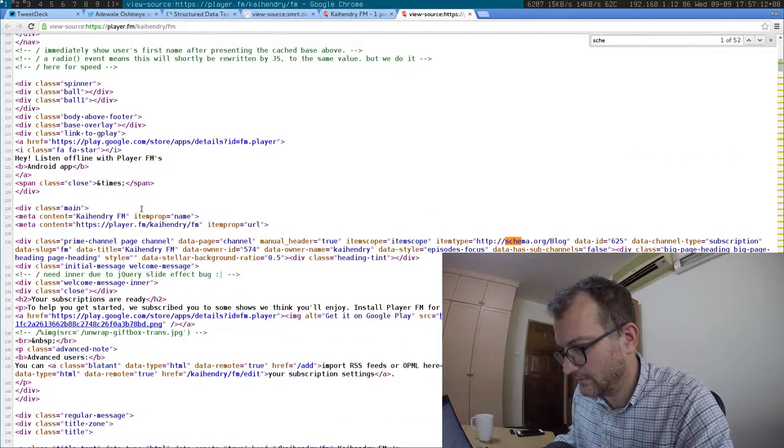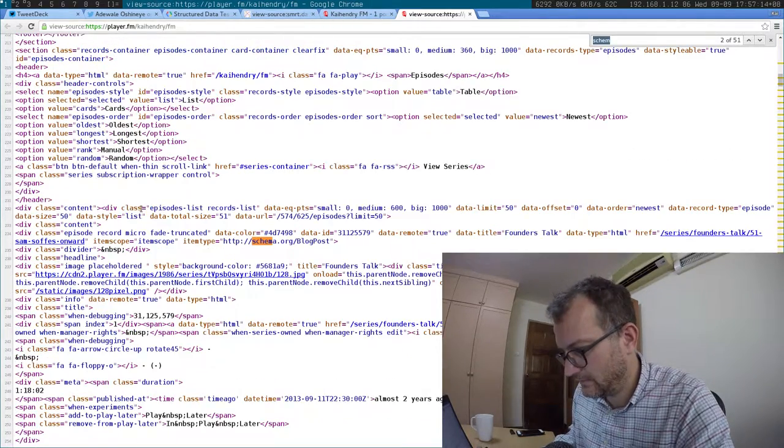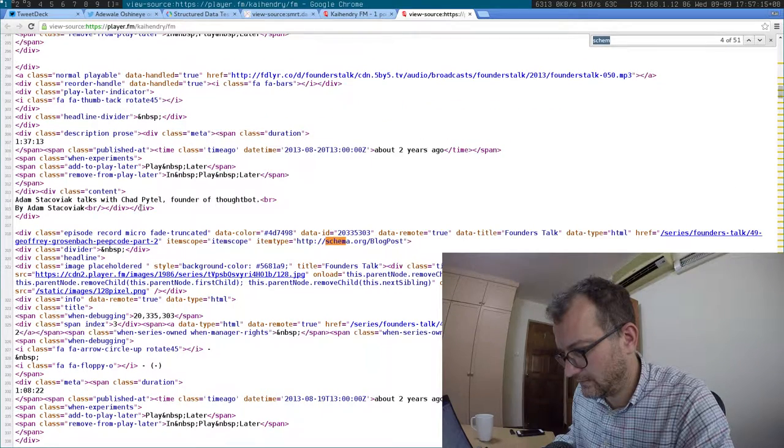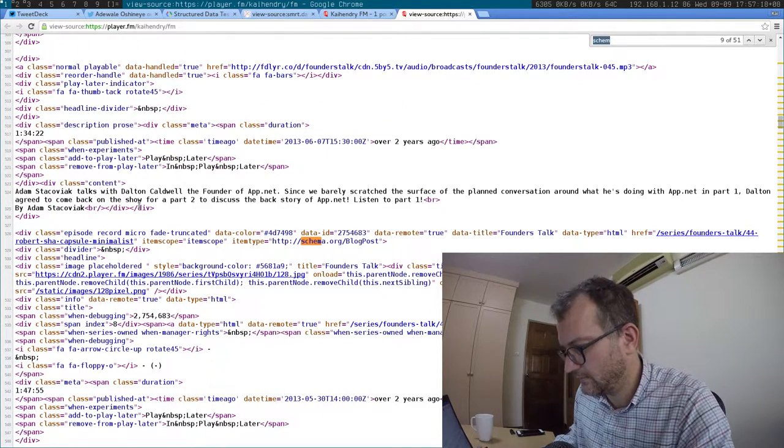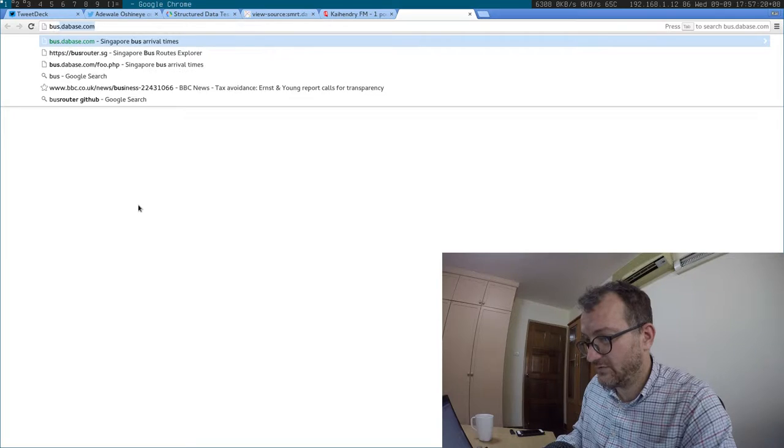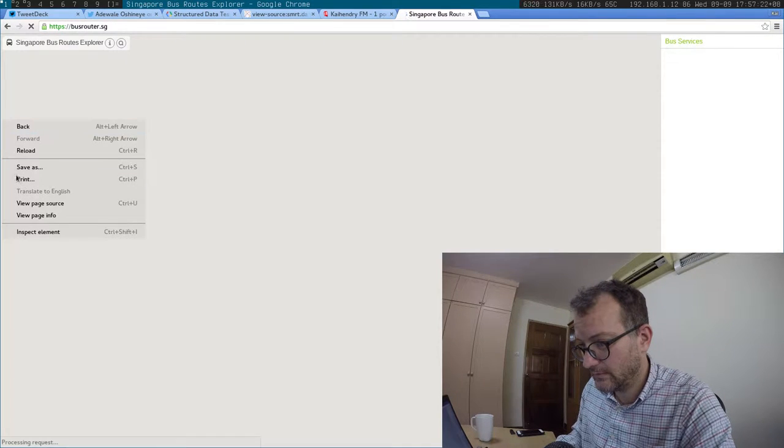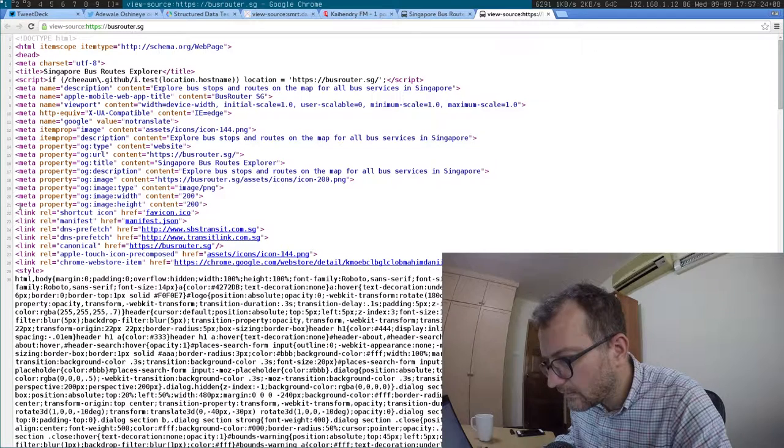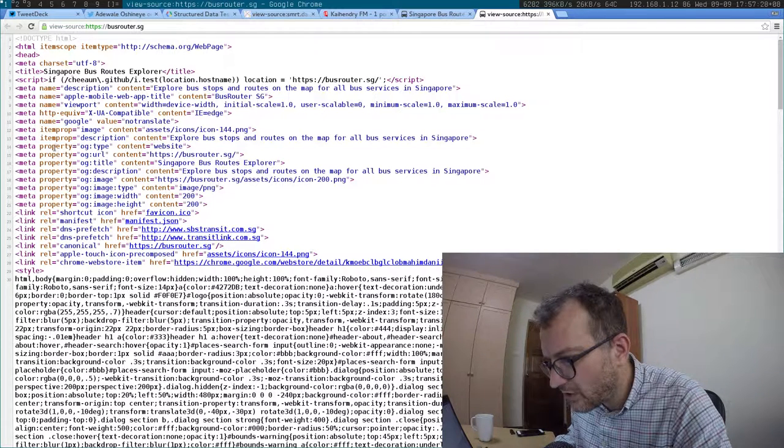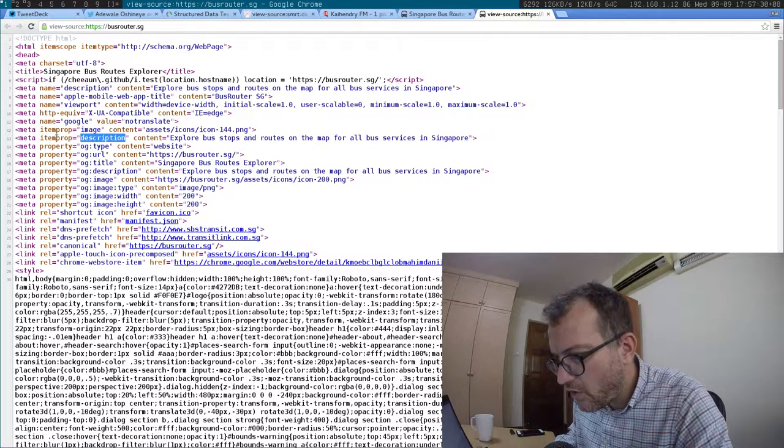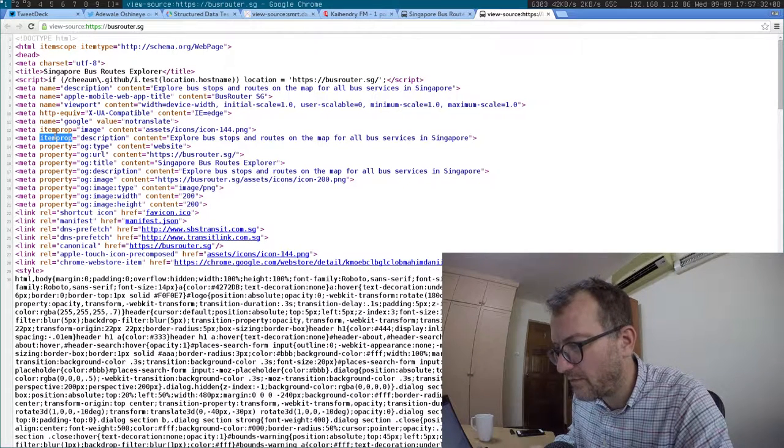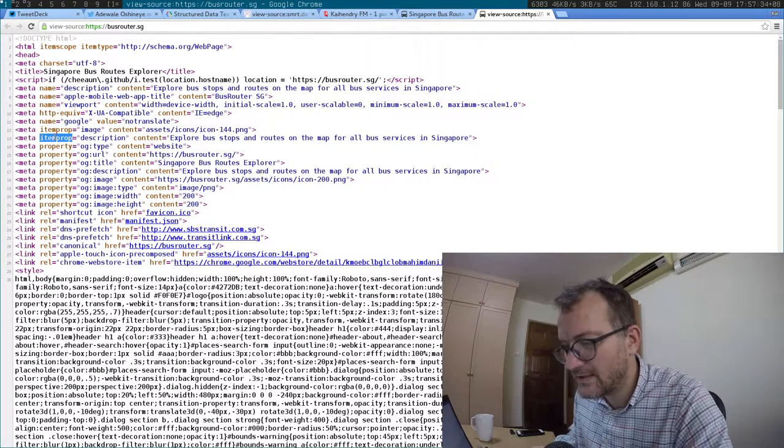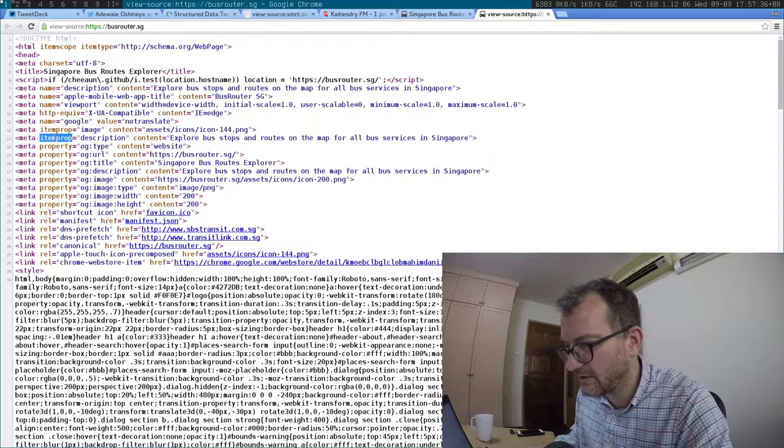Schema... Bus router... item scoop. Oh, I should be using item prop. Is that the one I should be using?